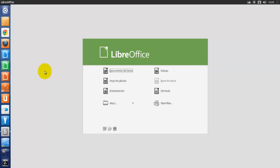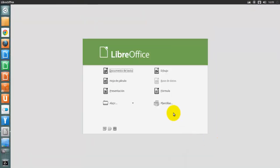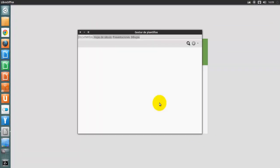Se pueden crear documentos nuevos en LibreOffice de varias formas. Cuando LibreOffice está abierto pero no hay ningún documento abierto, por ejemplo si cerraste todos los documentos pero dejaste el programa ejecutándose, aparecerá una pantalla de bienvenida. Hay que hacer clic sobre alguno de los iconos para abrir un nuevo documento, o clic sobre el icono de las plantillas para crear un nuevo documento mediante una plantilla.